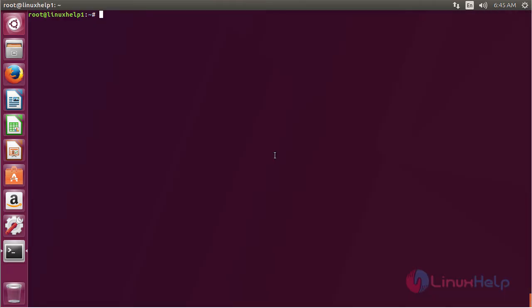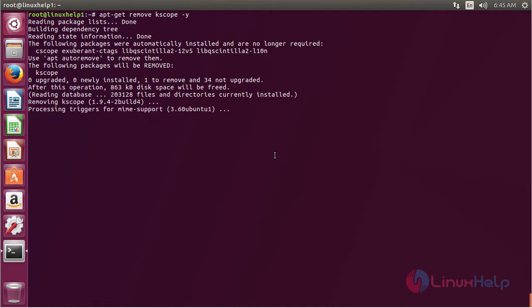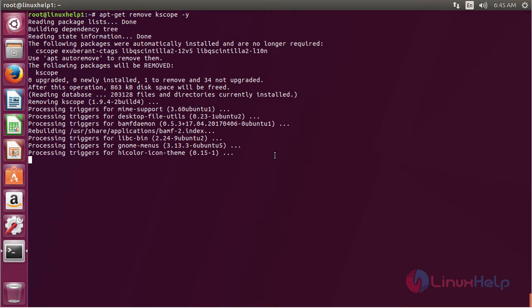For removing Kscope, the command is apt-get remove kscope. Press enter. The Kscope package has been successfully removed from my Ubuntu 17.04 machine.